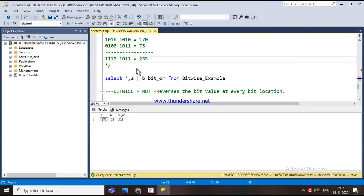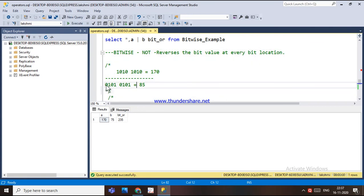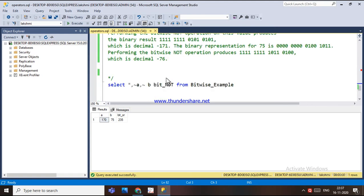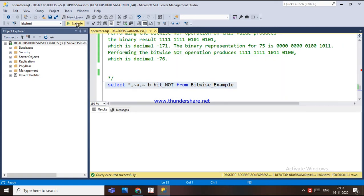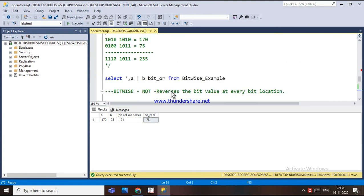Bitwise NOT reverses the bit value. For 170, the binary representation is converted and each bit is reversed — where there is a 0 it becomes 1, and where there is a 1 it becomes 0. If I SELECT NOT a and NOT b, the result for a will be minus 171 and for b minus 76. This is how the bitwise NOT operator works.